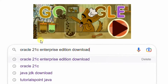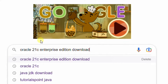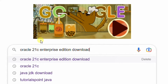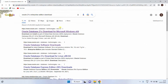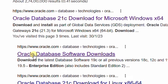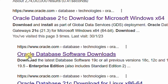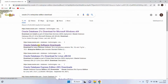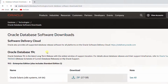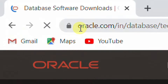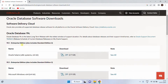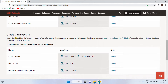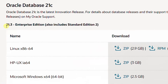Open Google in any web browser and search with the keyword 'Oracle 21c Enterprise Edition download.' Hit enter. On the screen you can see the Google search results. The second link you can see is 'Oracle database software download.' Just click on this — it will direct to the Oracle official website. You can see Oracle Database 19c. Just scroll down — here you can see Oracle Database 21c.